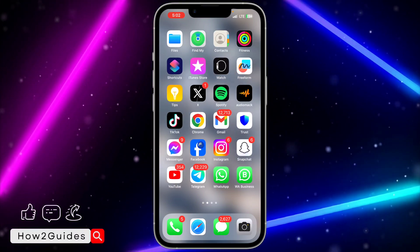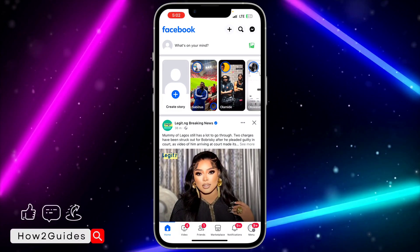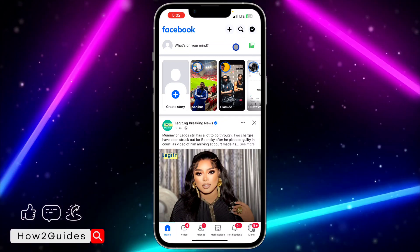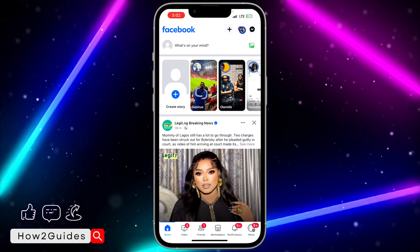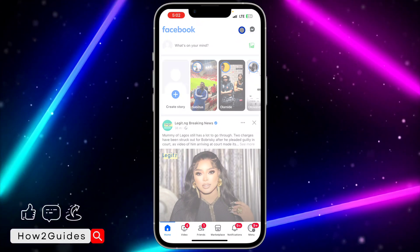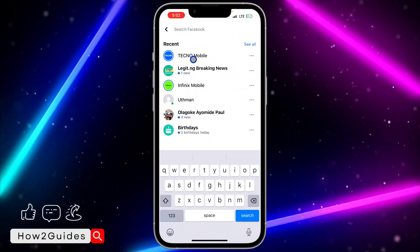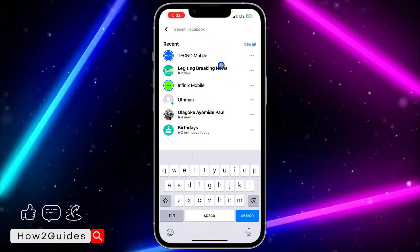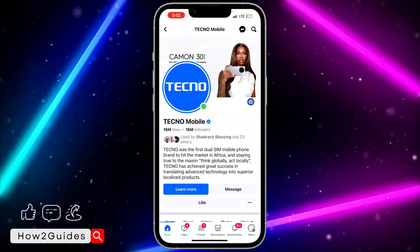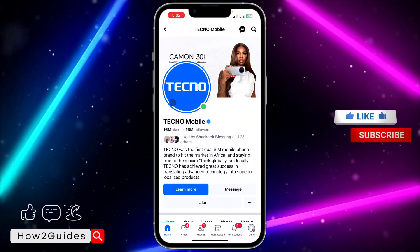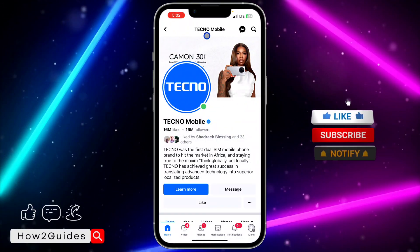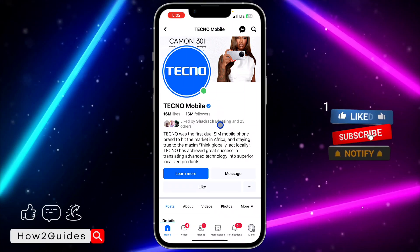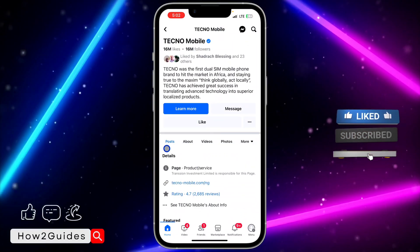The first thing you need to do is open your Facebook application and search for the page. Click on search at the top right corner, search for the page name, and go to the page. Just search for the page and click on it.